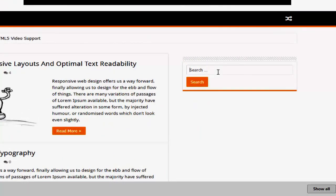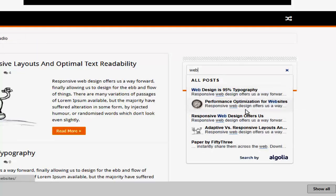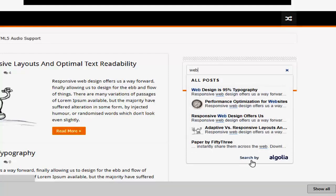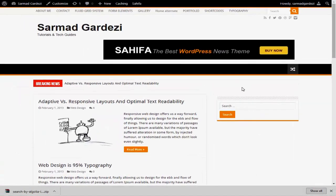I'm going to search the word 'web' and it will instantly display all the results with the frequency and all the topics that contain the word 'web'. You can see the result here — it is being searched by Algolia. Now let's see how you can install the plugin and enable it on your WordPress website.